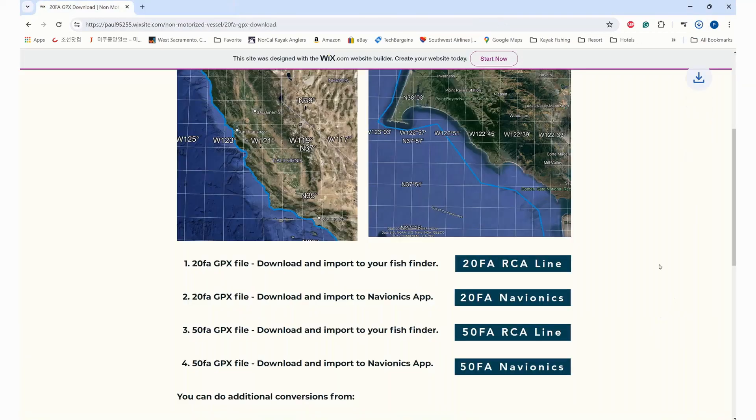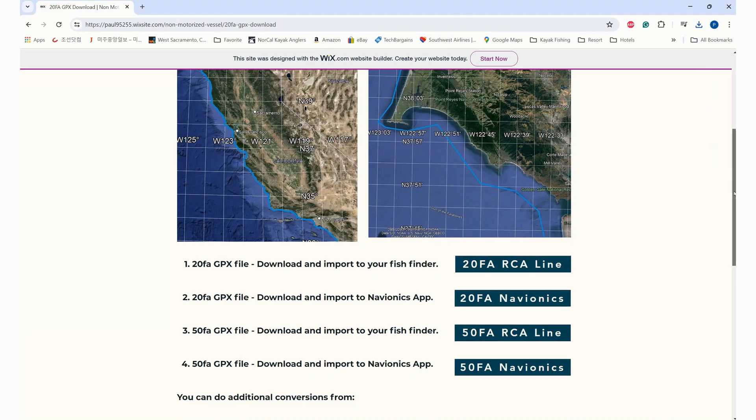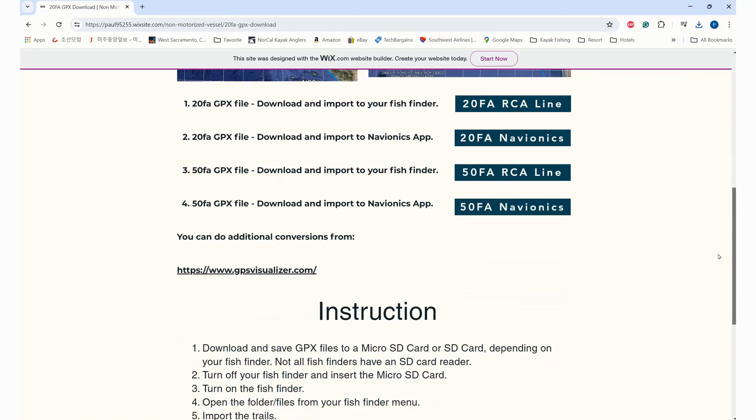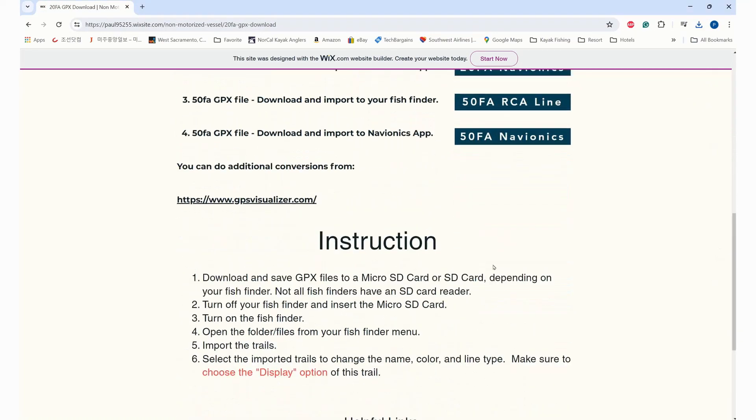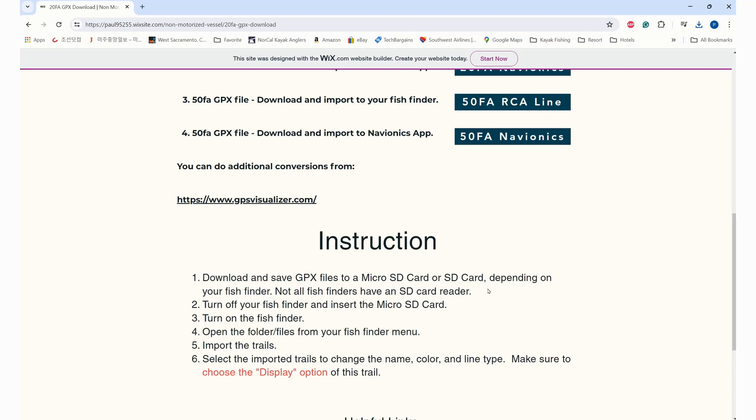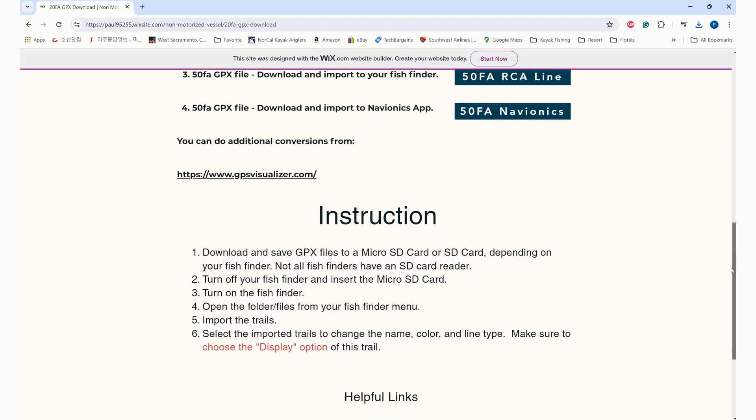I would recommend downloading all four files and save those into your micro SD card or SD card, depending on the reader you have on your fish finder. I know not all fish finders are equipped with SD card readers. Some more advanced models can do it by wireless connection, but I won't have time to get into those. If you do some research on YouTube or Google, you might be able to find some information.